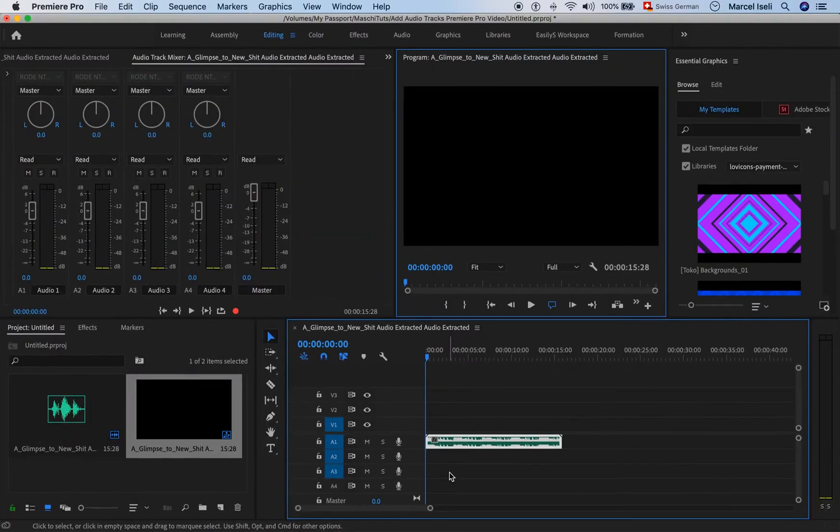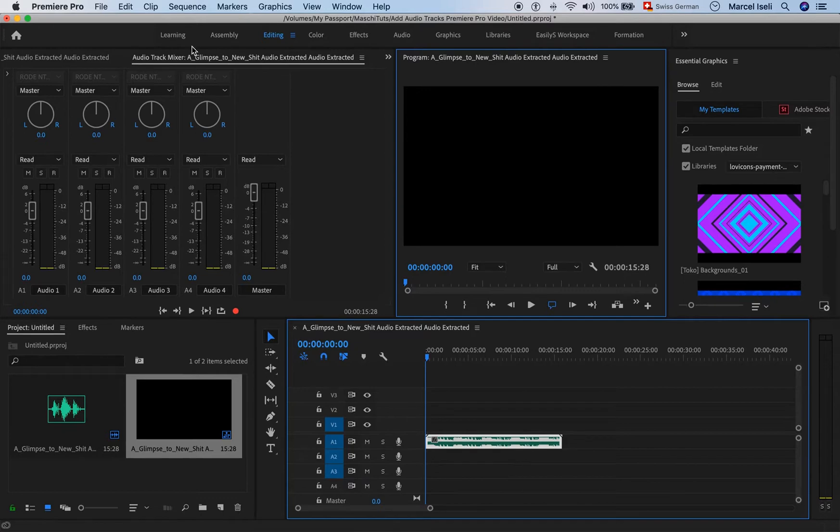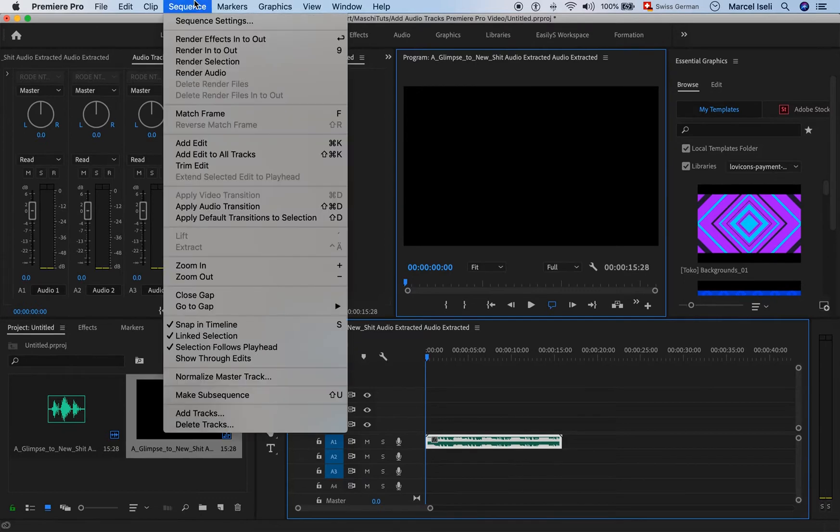The second way to insert audio tracks is by going to sequence and then choosing add tracks.